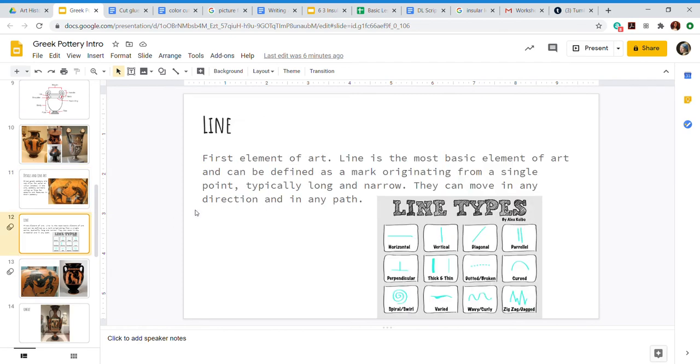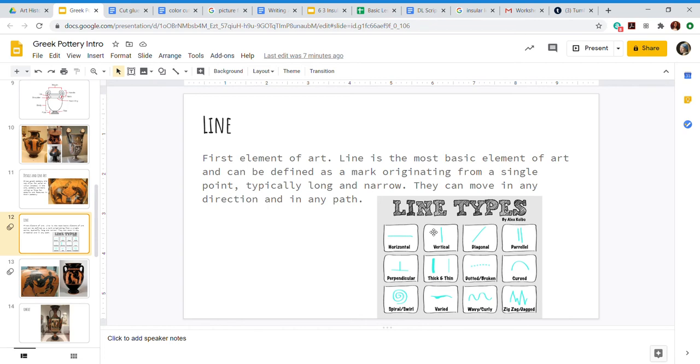So let's talk about line. Line is the first element of art, it is the most basic element of art out of all of them. It can be defined as a mark originating from a single point, typically long and narrow. They can move in any direction and path. This is another chance for you to move your body, so get your hands up in front of you and draw these lines in front of you: a horizontal line across your body, vertical up and down, diagonal across from top to bottom, parallel - use two hands like you're directing an airplane, perpendicular - you can make this perpendicular shape, means that you've got one line that's horizontal, another one vertical and they form two right angles. Thick and thin, that's kind of hard to draw in the air but try it. Dotted or broken.